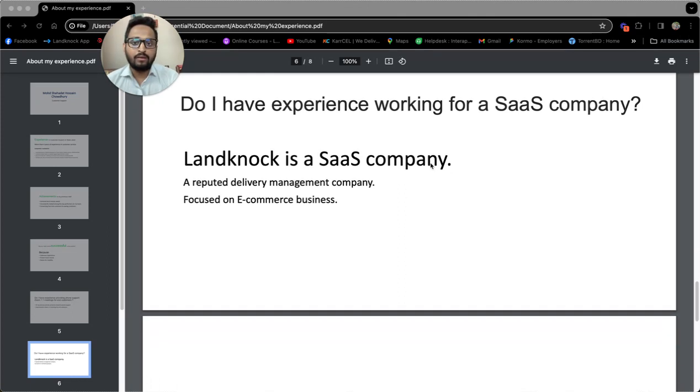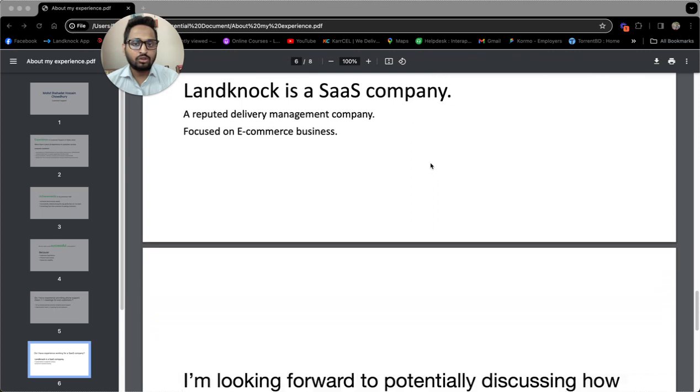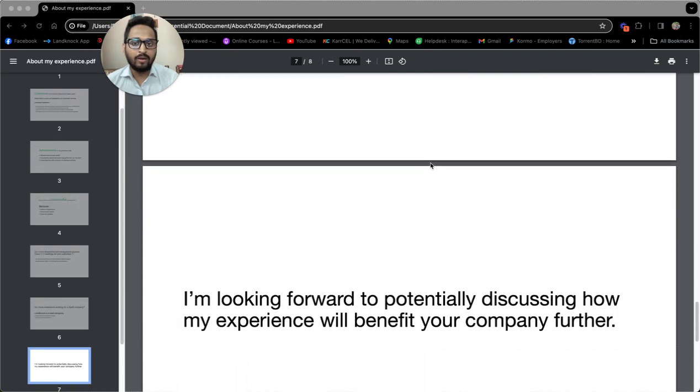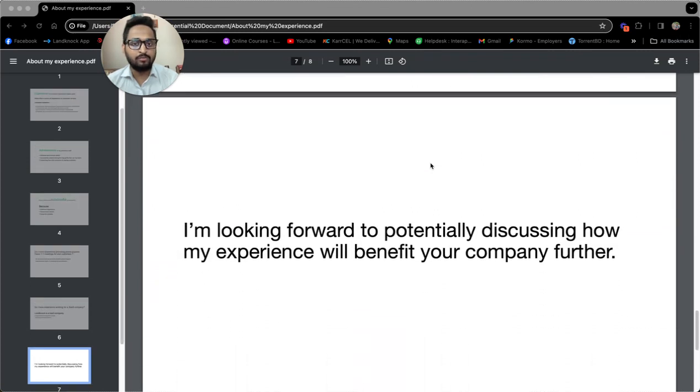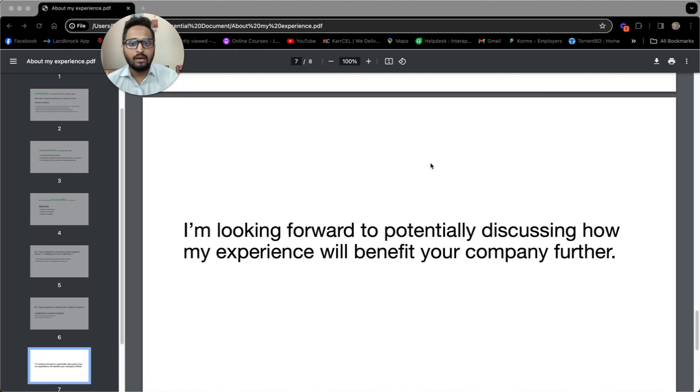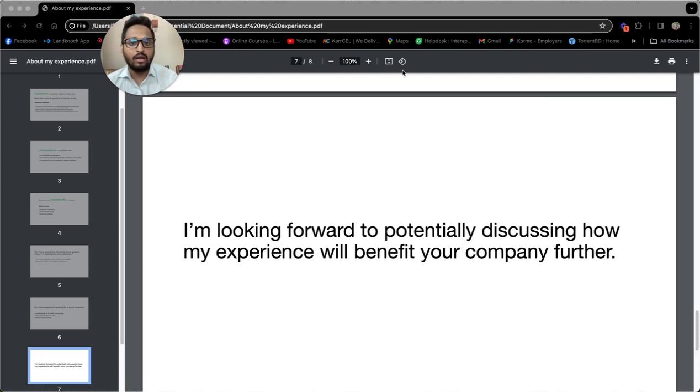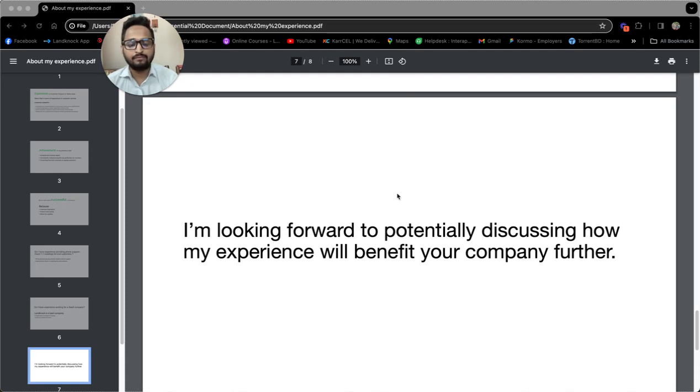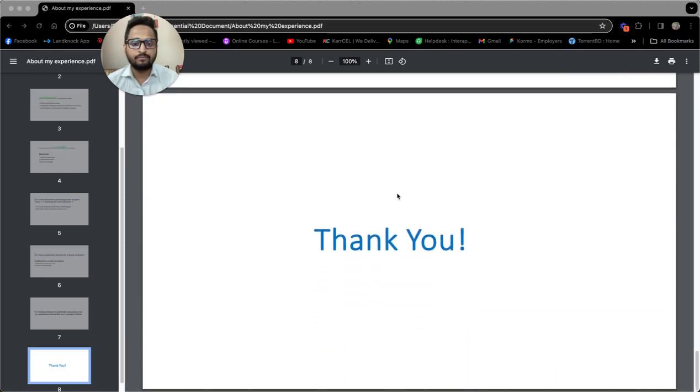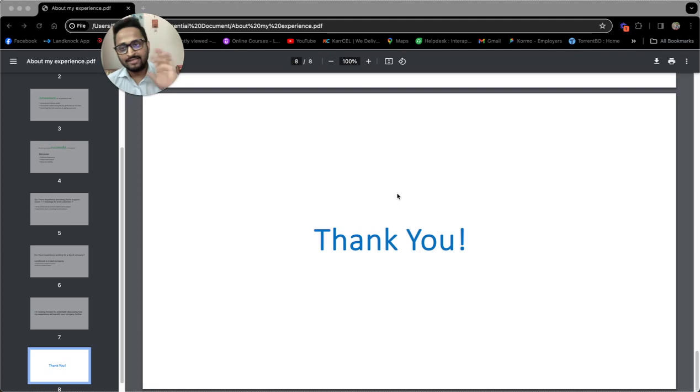So that was a short brief about my experience and achievements as a customer service executive. I am looking forward to potentially discussing how my experience will benefit your company any further. Thank you. Have a nice day.